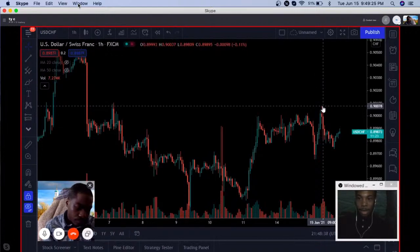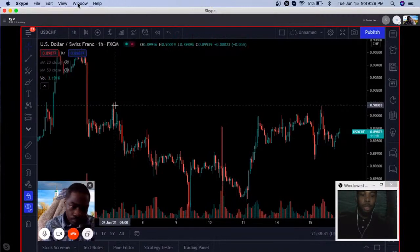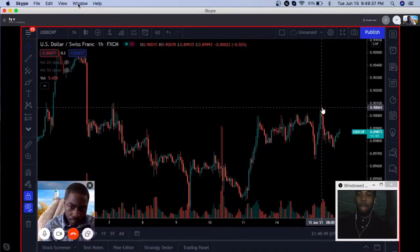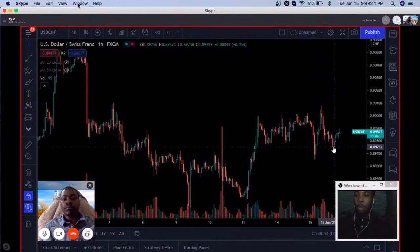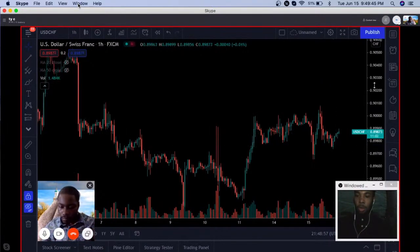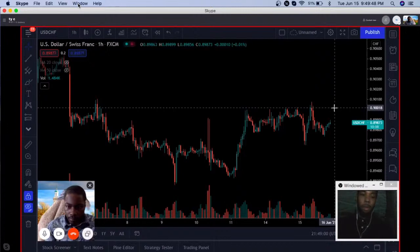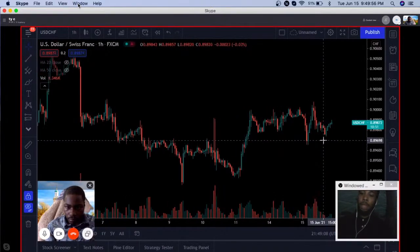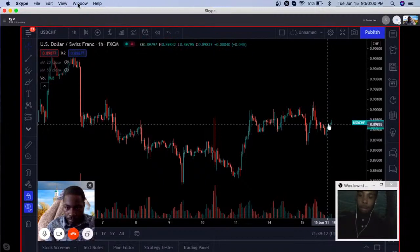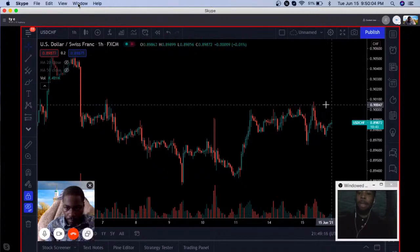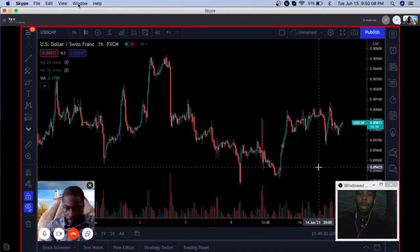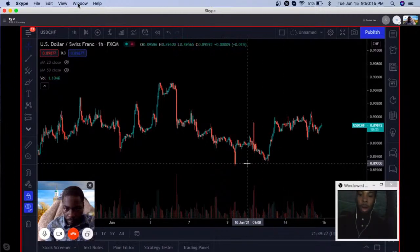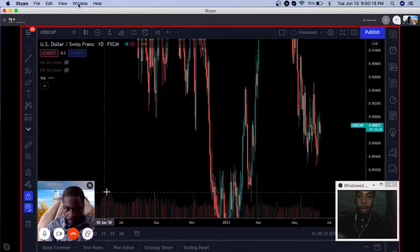The reason I pointed out 90.10 was because it lined up with previous structure from June 7th — that top with those couple of wicks sticking out. Notice how prices came all the way back up to structure, tested it, and from that point forward we've fallen by more than 25 pips. We know these structural levels can hold up. If you're in the market looking for quick scalps, pay attention to these levels because they can definitely work.